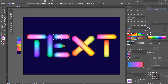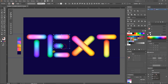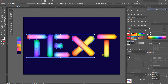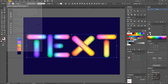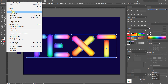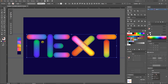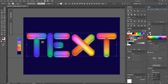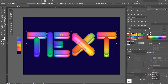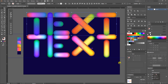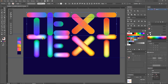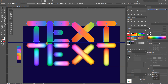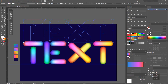Now select your main text layer and make a copy, then convert it to stroke. Change the stroke color to white and set the stroke weight to 2 pixels.